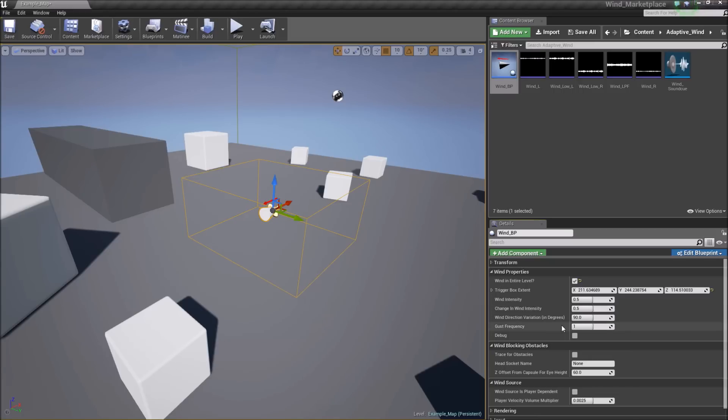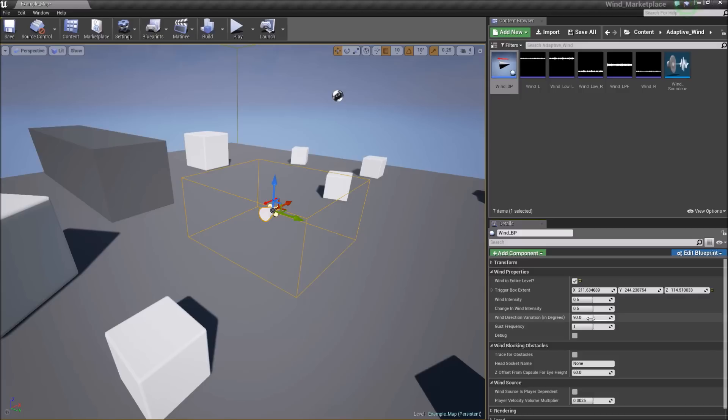Wind direction variation in degrees. 90 degrees means a 45 degree change in either side random. It goes up to 180 degrees down to no change in the direction of the wind.